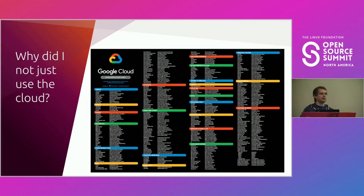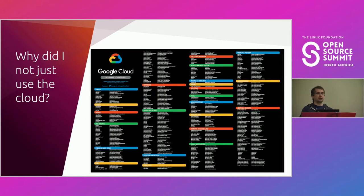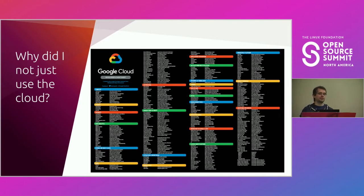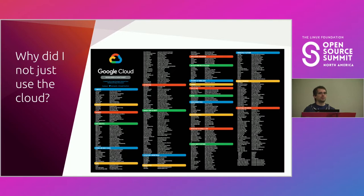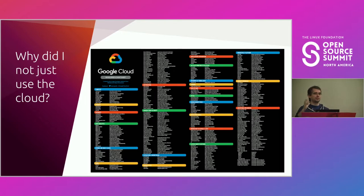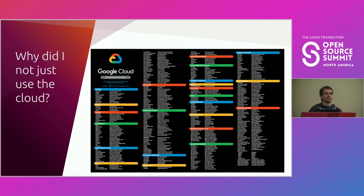But that might not be the best way to optimize cost. Often the best way to optimize cost is to actually make use of a lot of those services, which means you need to learn about a lot of things. And by the time you've learned about a lot of things about your cloud provider, now you're extremely vendor-locked in. Moving cloud to cloud gets pretty tricky.